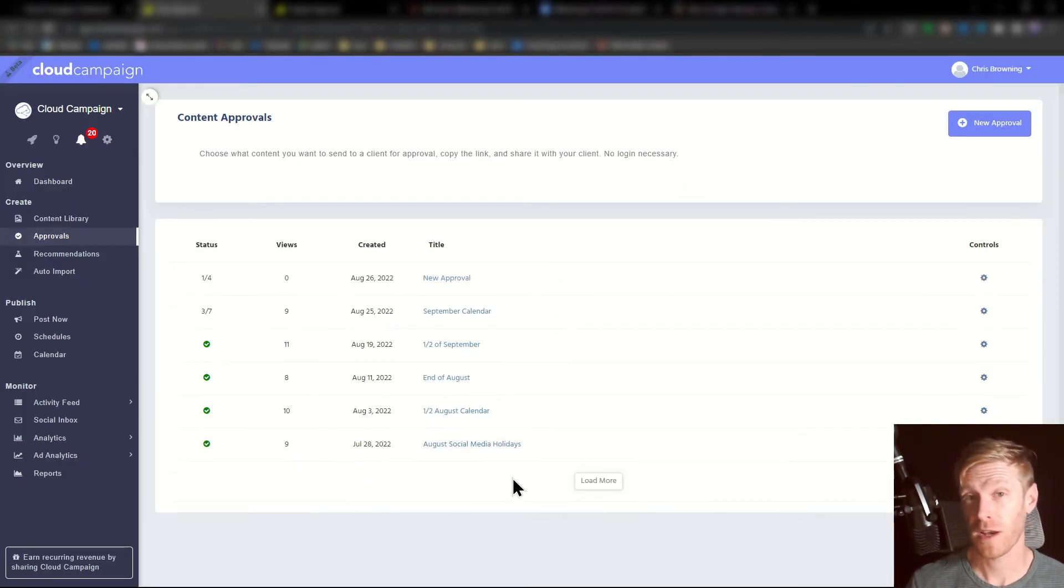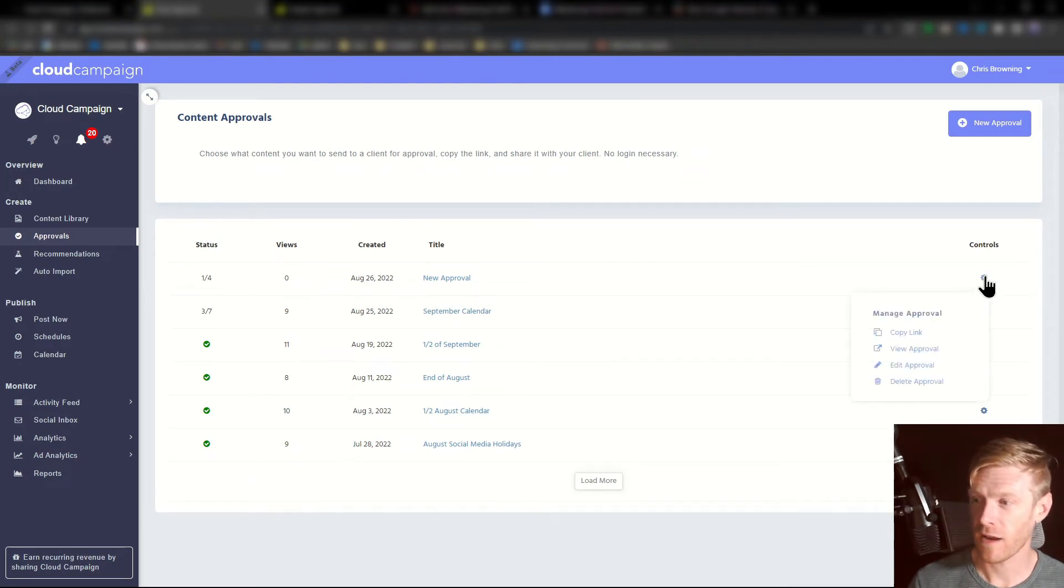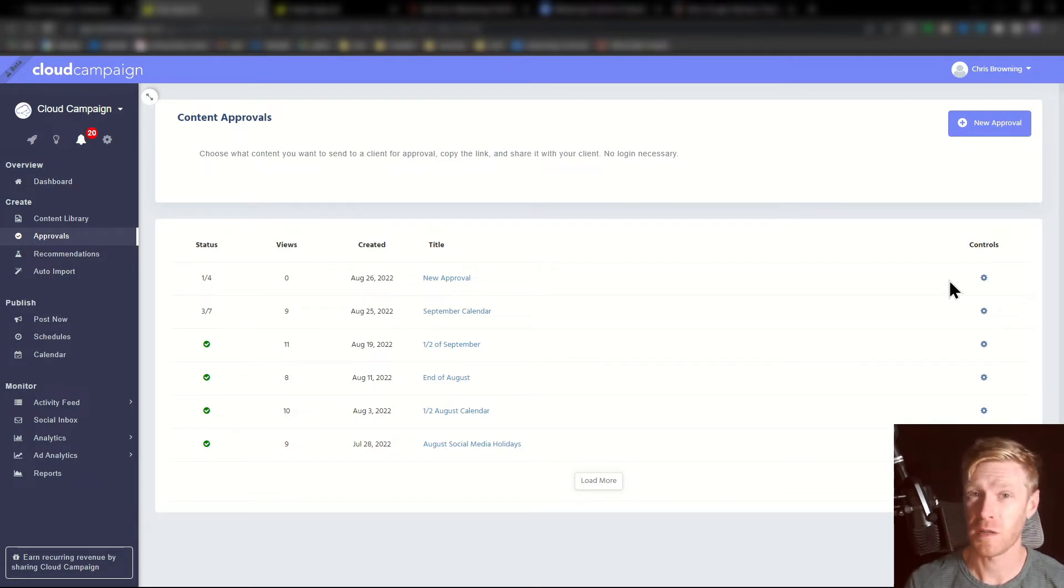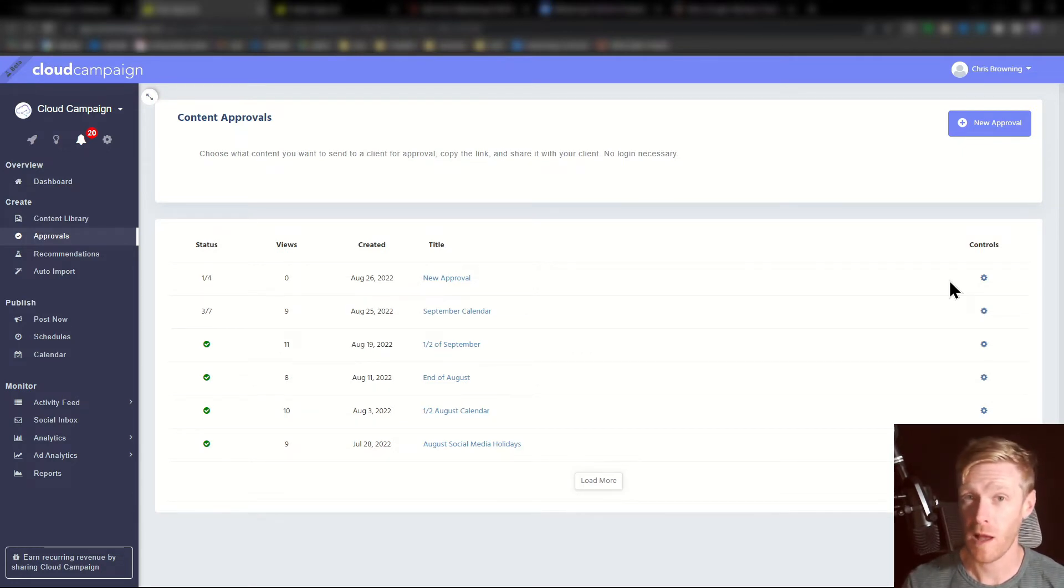Click create approval and then click the gear icon to copy a tokenized link. You can then share this link with your clients to give them access to the approvals page where they can go in and make comments and feedback.